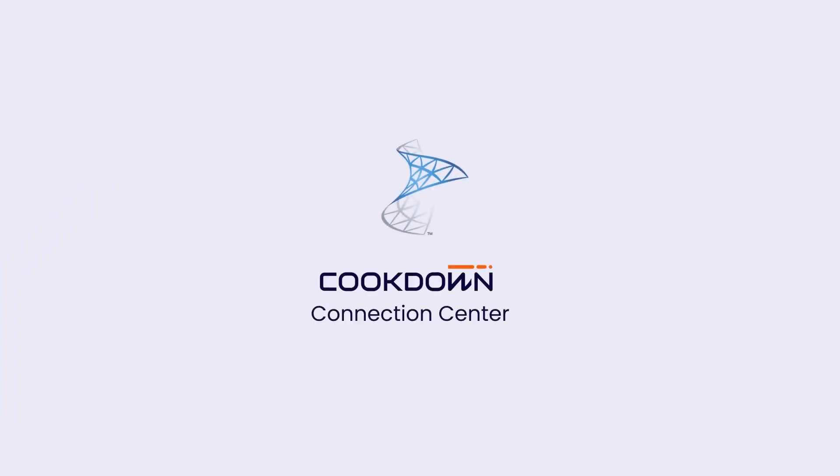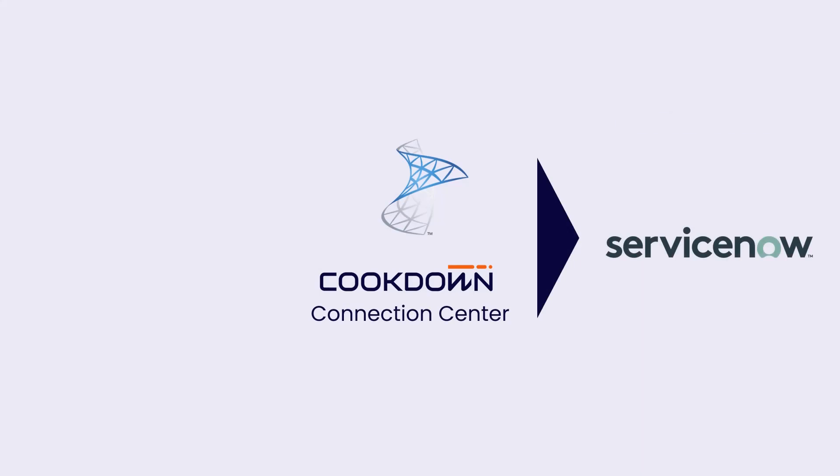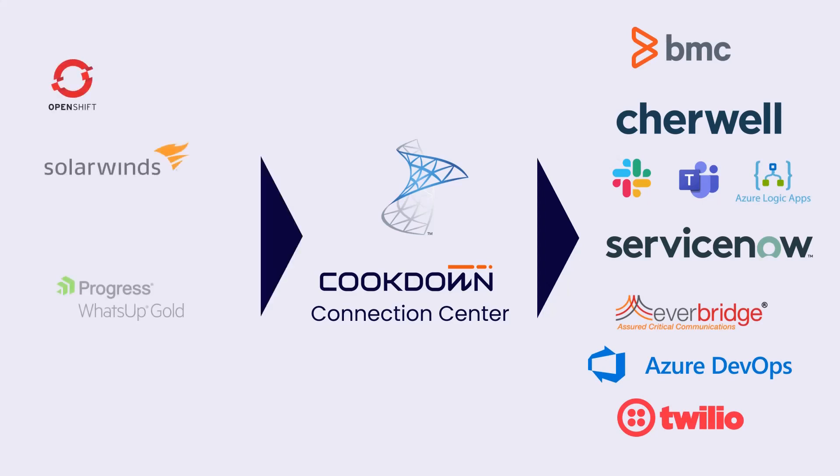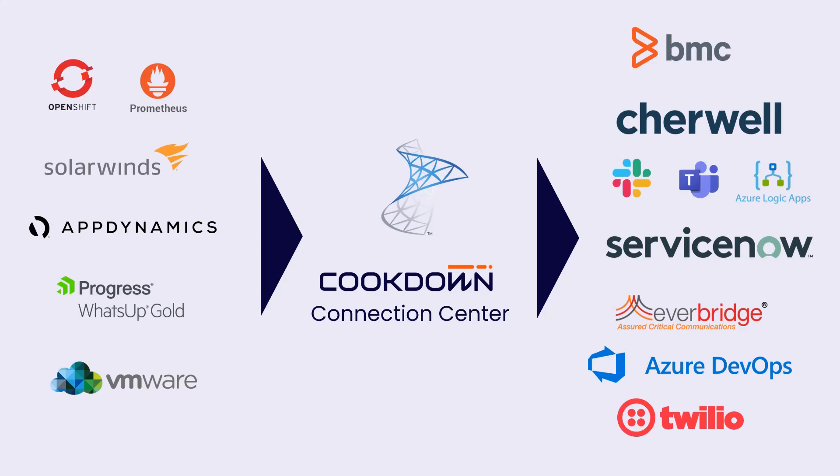So it all starts with Connection Center, which is our management pack you drop into SCOM that can push alerts to anywhere from ServiceNow, SharePoint, Slack, Teams and many others via Webhooks. But it can also raise alerts in SCOM from anywhere that can push via Webhooks in the first place.